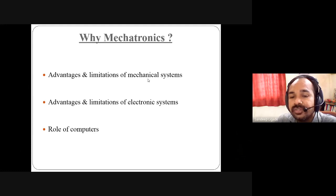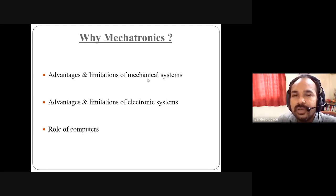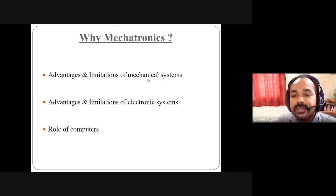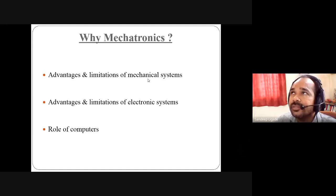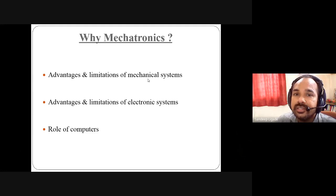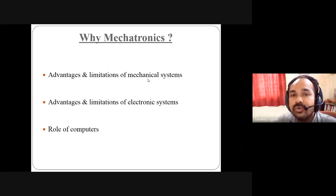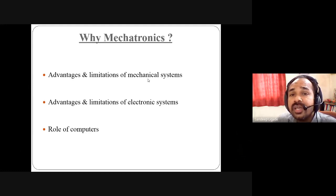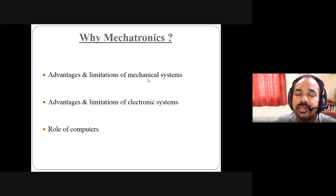Advantages of electronic systems: they operate on low voltage and low current, are highly flexible, delicate, compatible, and easily upgradable. Limitations: we cannot reduce the size of an electronic system beyond a certain level, and it cannot drive high-voltage or high-current devices. The role of the computer is also very important — what programming language and operating system to use depends on the application.